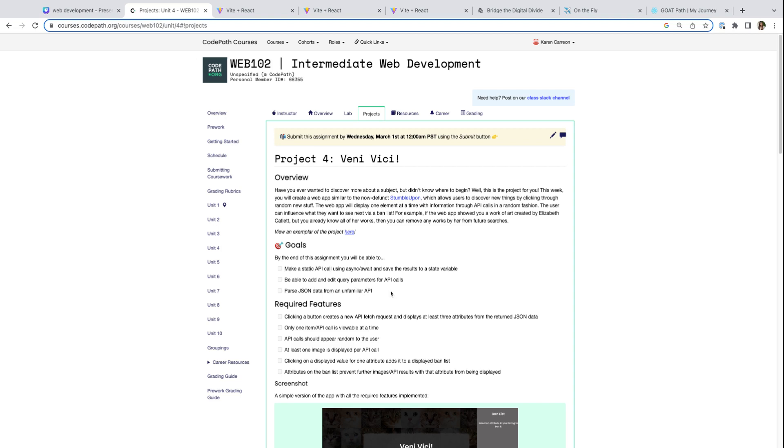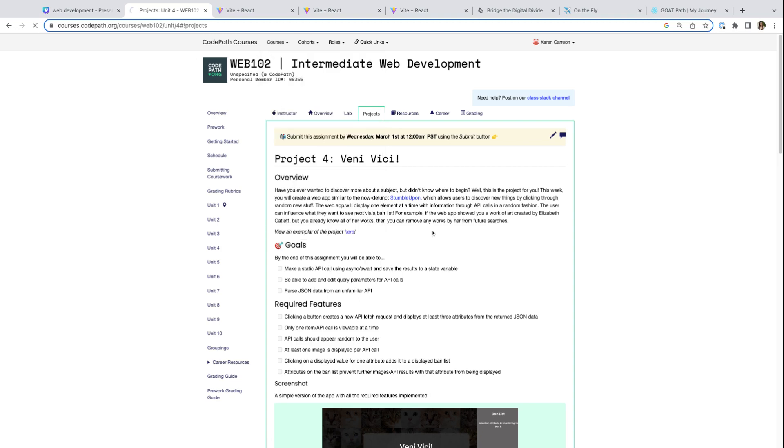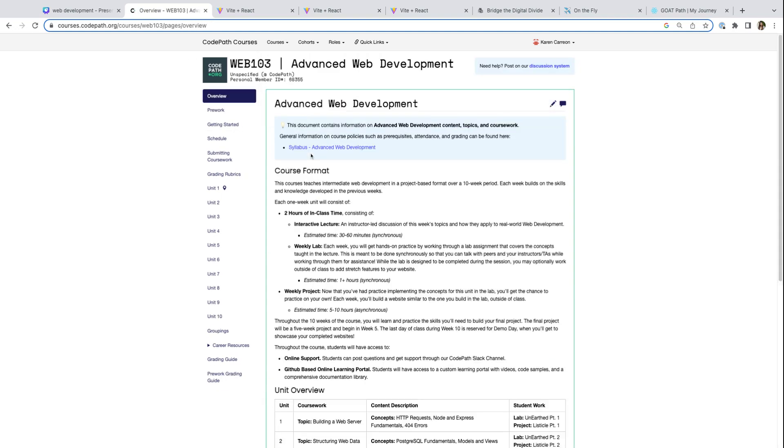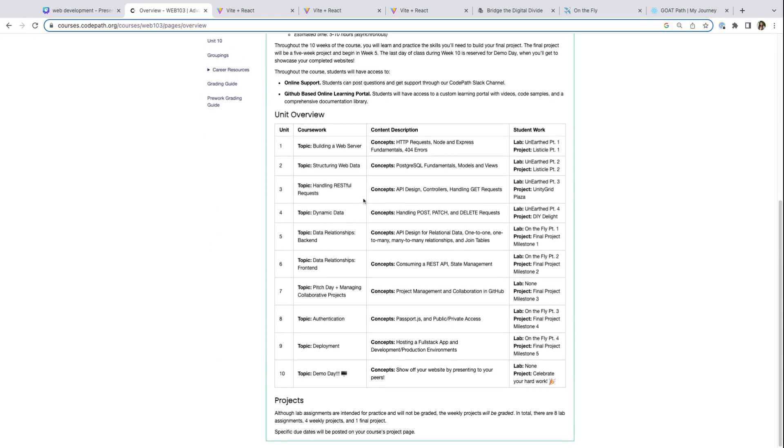Now that we're getting into databases and what's going on behind the scenes, it's time to learn about back end development, which is what our Web 103 course covers. In this last course of the web development pathway, we switch our focus into databases and the server side of a website using Node, Express, and Postgres. In the first four units, you'll focus on how to build a back end that connects to your website, and then you'll get to manage data and structuring data.